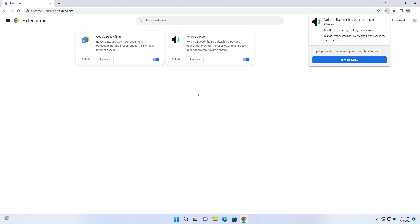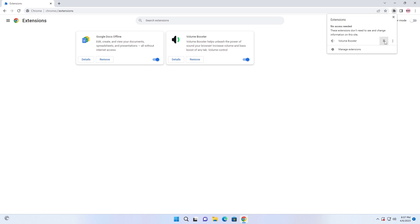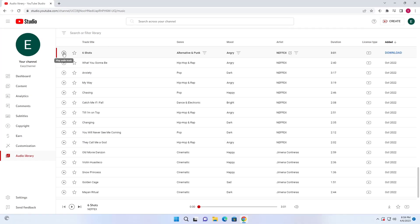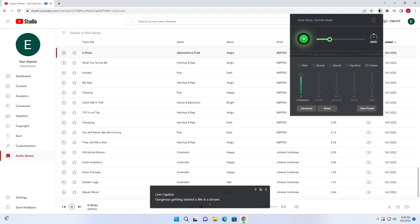Our extension has been added. Now I am going to pin it up. You can enable the extension for a specific tab and customize the extension to your needs.